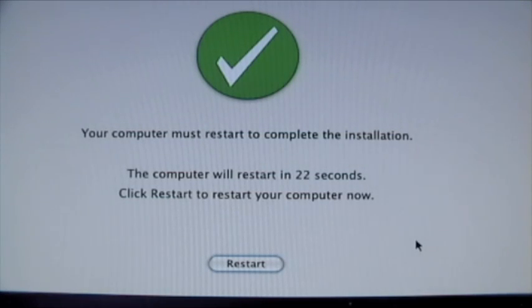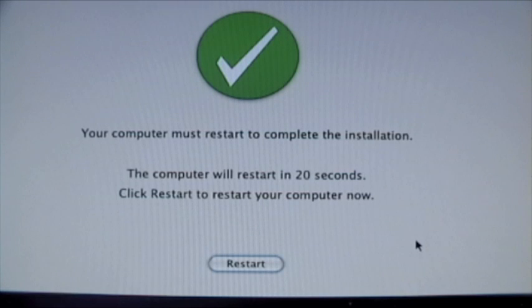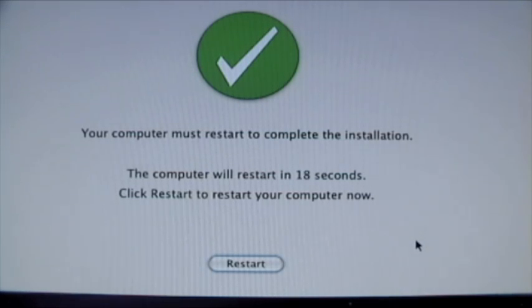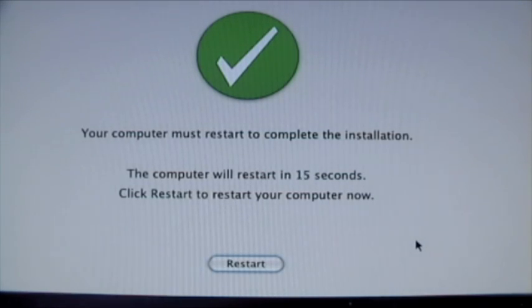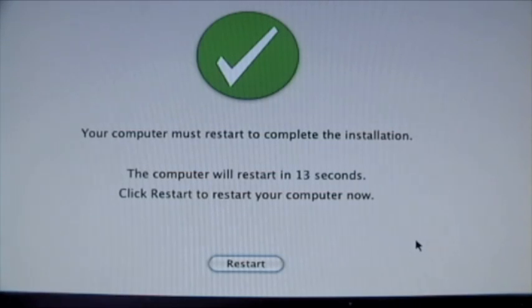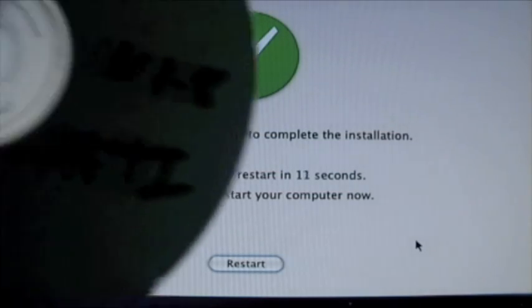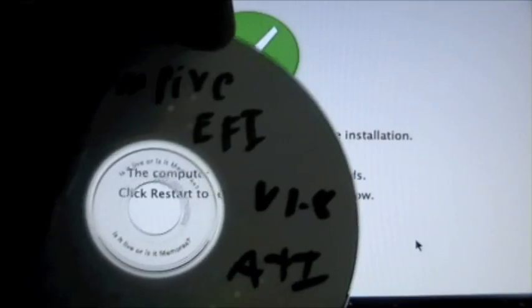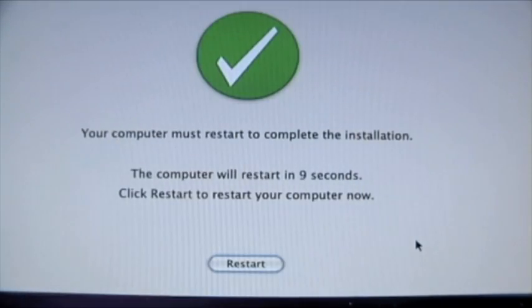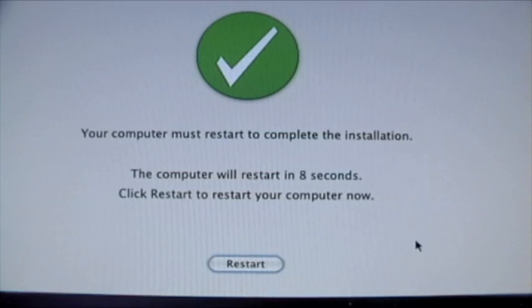Okay, so installation is finished. Now we need to restart the machine and replace the Snow Leopard DVD with the Empire EFI CD again, the one that you chose in the beginning. So, here we go.